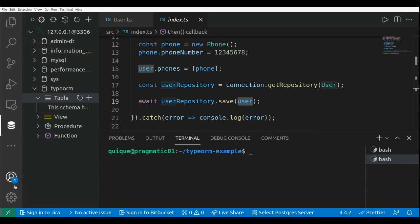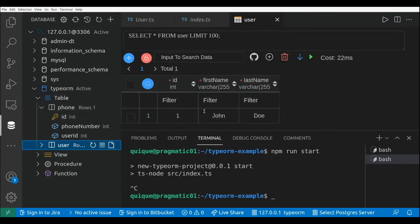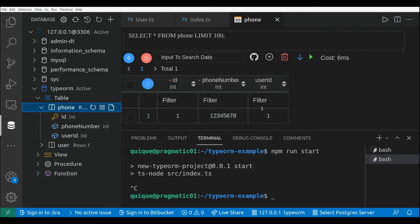Right now we don't have any tables, so I'm going to run npm run start and we're going to see the tables and the data. Let's refresh the tables. Here we have the user table with a single record with an id, first name, and last name, and we have the phone with a reference to the user.